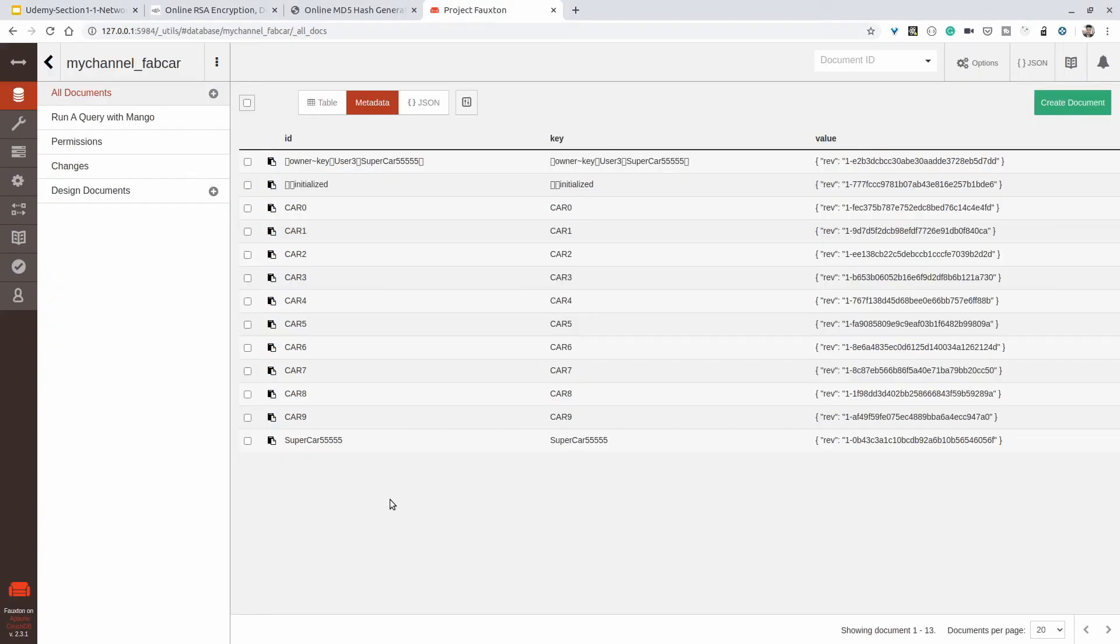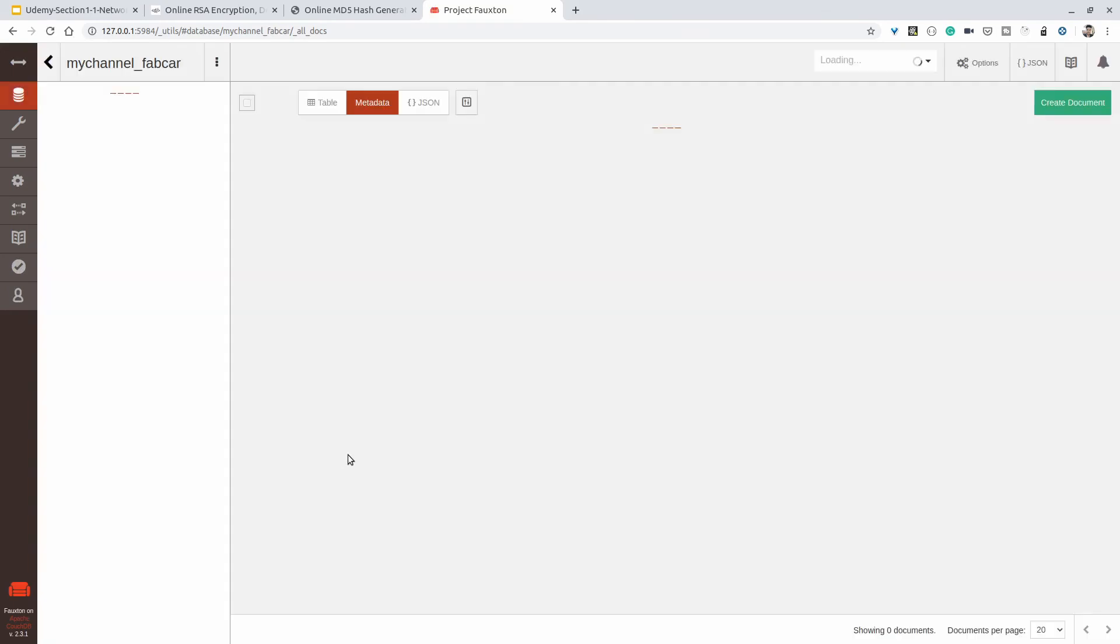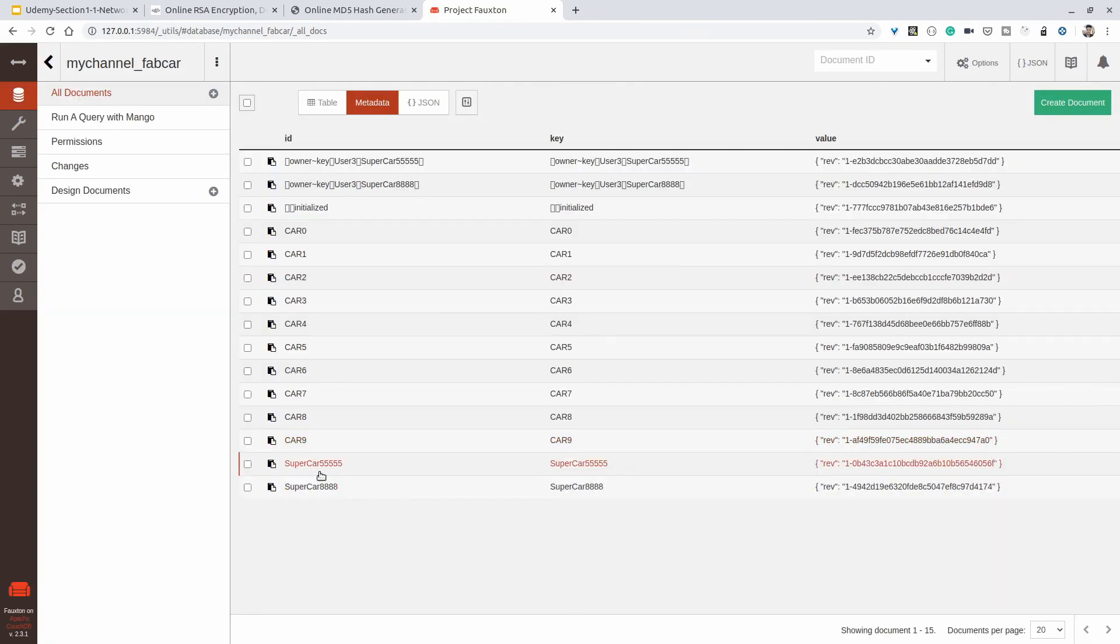Now we can see in CouchDB UI as well. Refreshing it, supercar 8888 is here. This way we can invoke transactions using the certificates created by the Certificate Authorities.